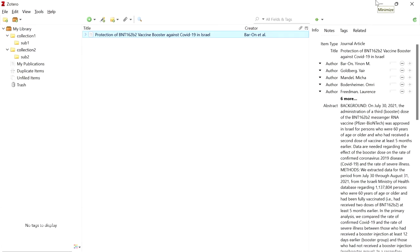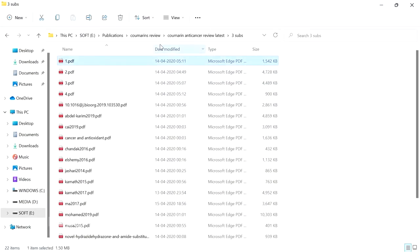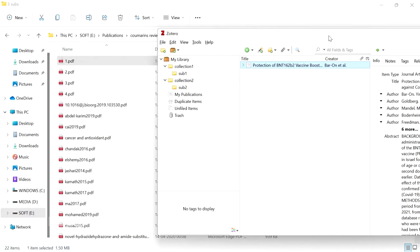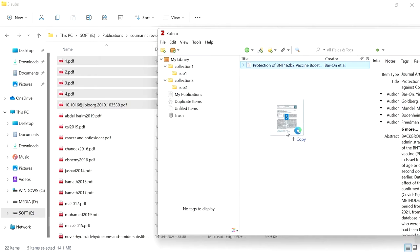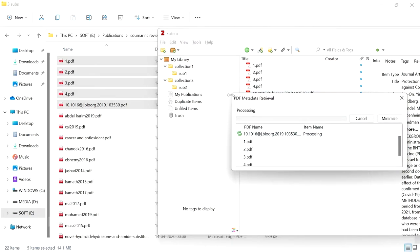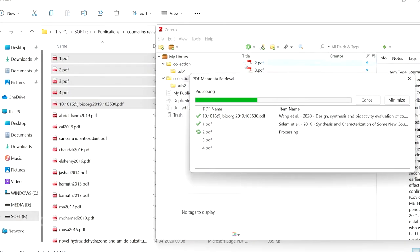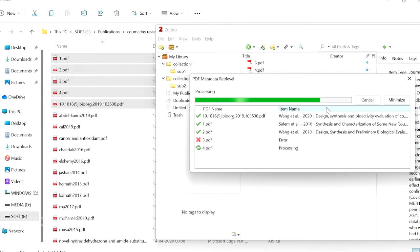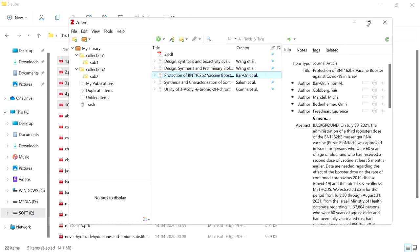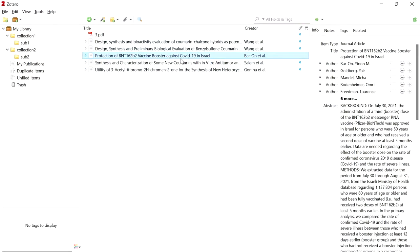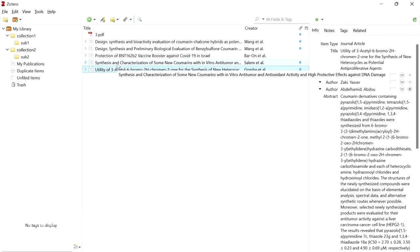If you have articles in PDF format, you can add those too. Just select the PDF articles you want to add and drag and drop them into your corresponding folder. This will add the articles to your Zotero library, and it will retrieve the associated metadata from the internet — adding the author name, year, title, and all other details. Some articles may show an error if that data is not available.